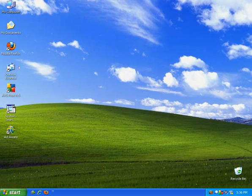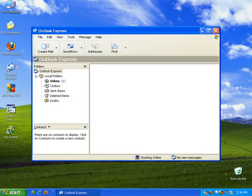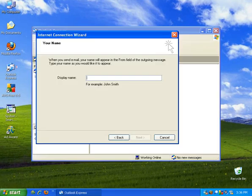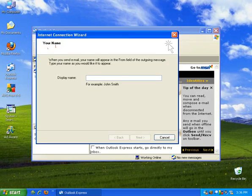All right, to get this configured, go ahead and open up Outlook Express. For the very first time that this runs, it's going to ask you to set up an account, since I don't currently have one.